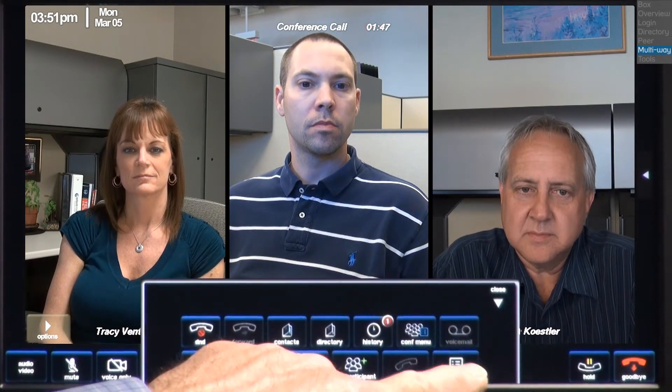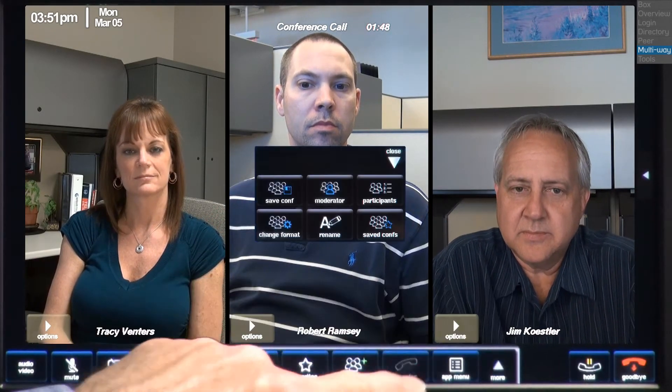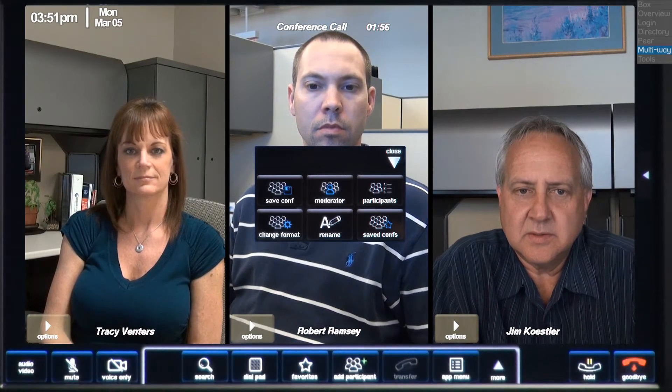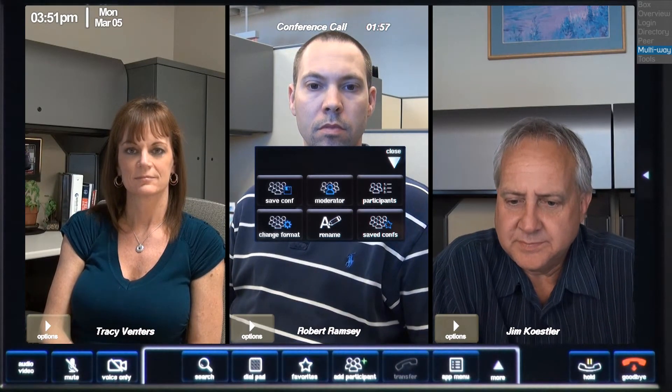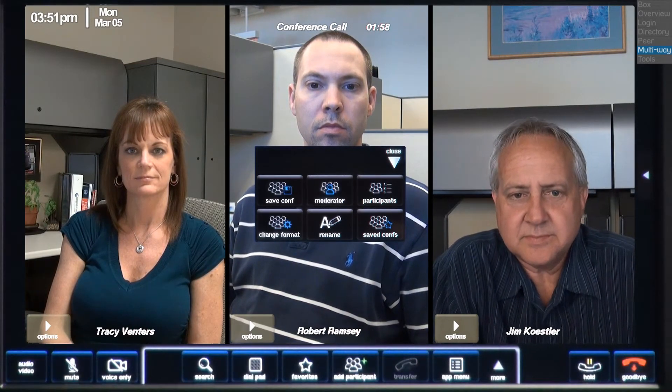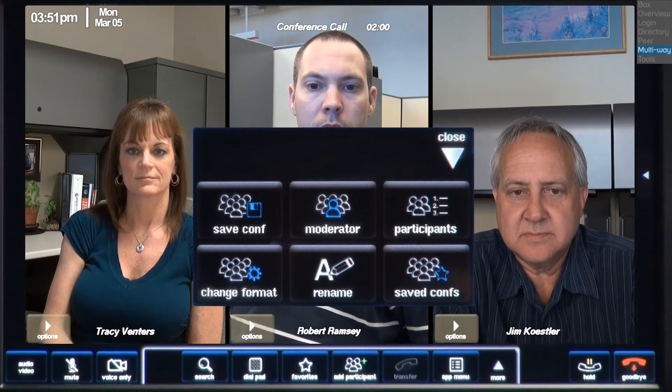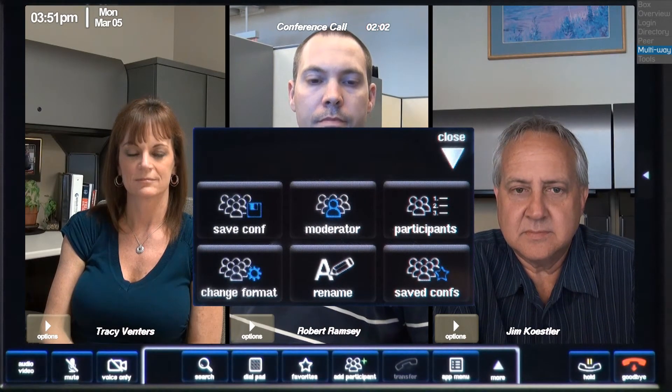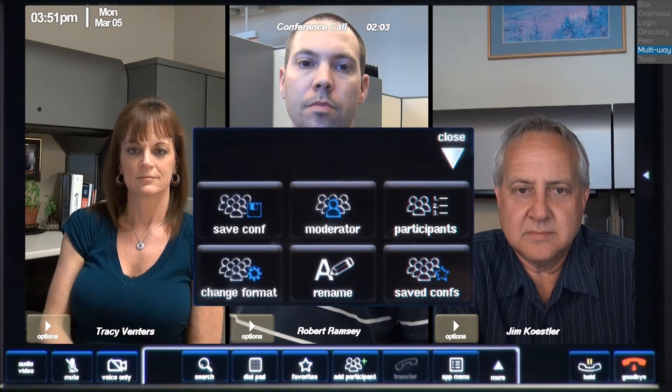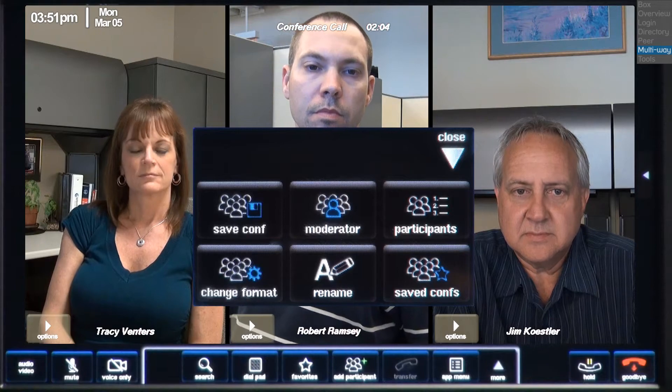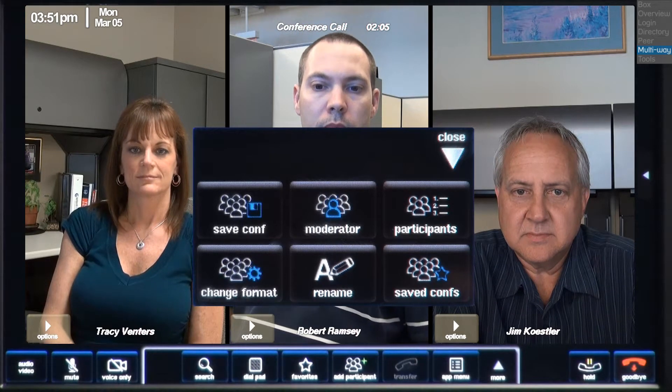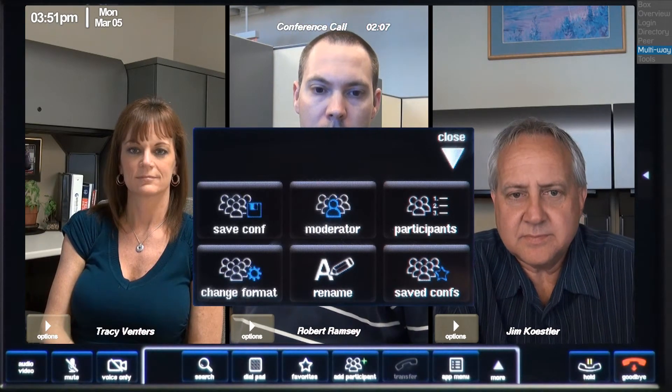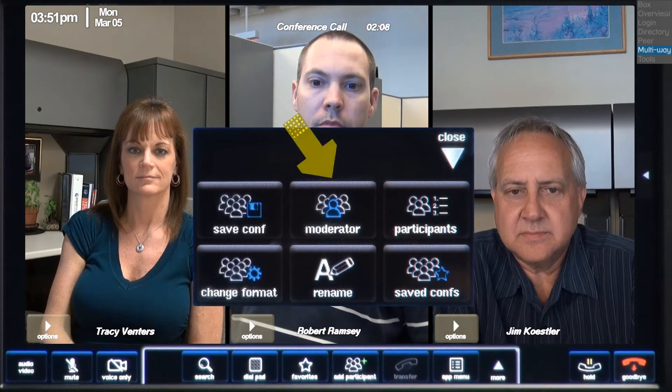So, the next time you need to set up this conference, you can press the saved conference contact button. And it will call everyone all at once, rather than you having to dial each participant individually. Depending on the size of your conference, this could be a huge time saver for weekly conference calls. We'll look at the conference menu and our saved conference after this conference call has ended.